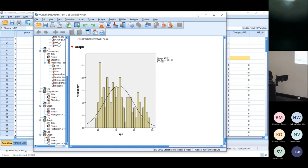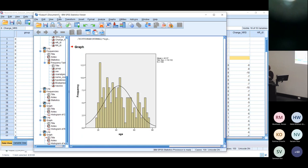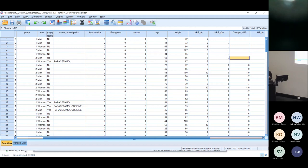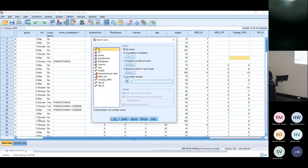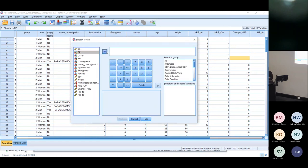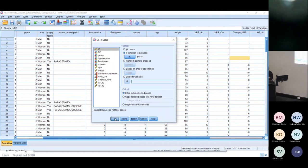We had missing data, so the next step with this RCT is to select the per-protocol population — those patients who completed the study and have data. I need to select them using Data, Select Cases, where per-protocol equals one. You can see SPSS crosses out all the zero rows, and I only have values of one. Running frequencies confirms I now have 136 patients in my data set.